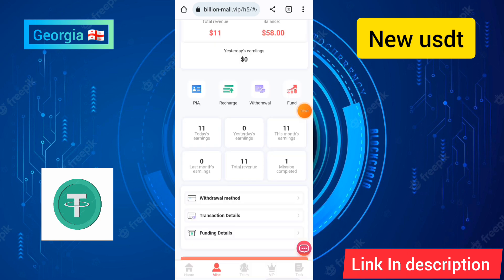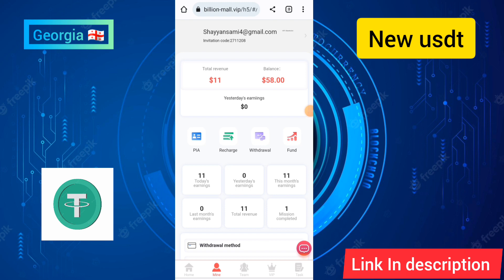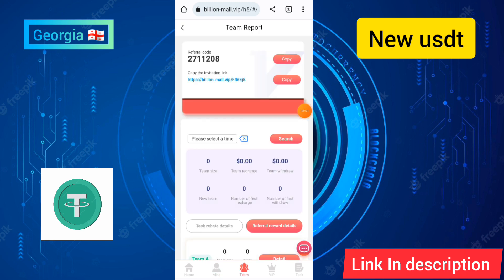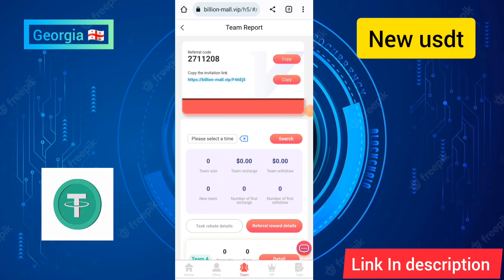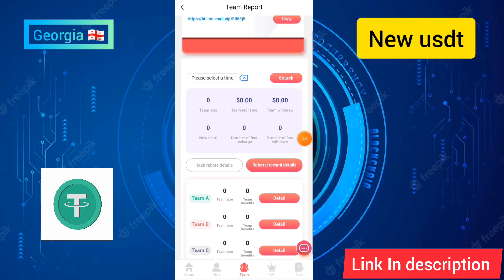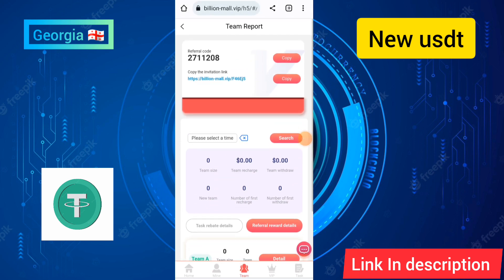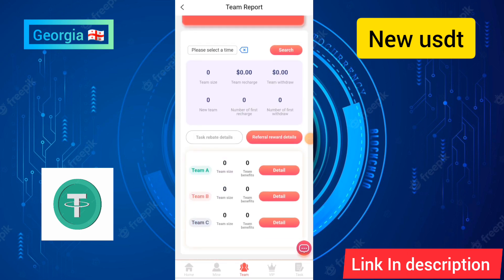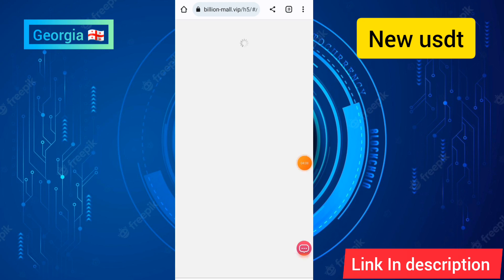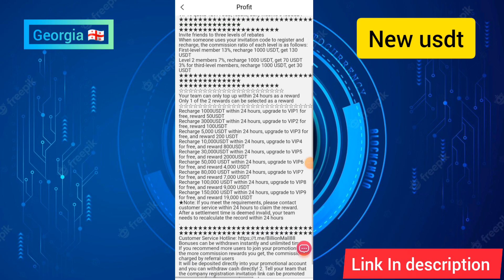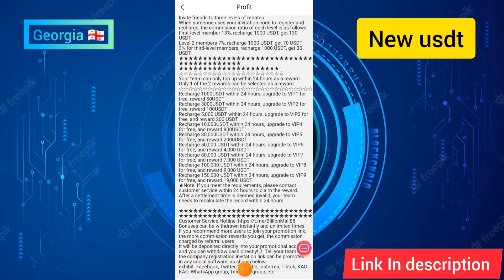I will show you how to get started with referrals on this site. If you want to invite people, copy this address and share it in Telegram groups or WhatsApp groups. I will also show you the company profile. You can see the company roles and regulations of this site, and the 24-hour support is available to help with your account.